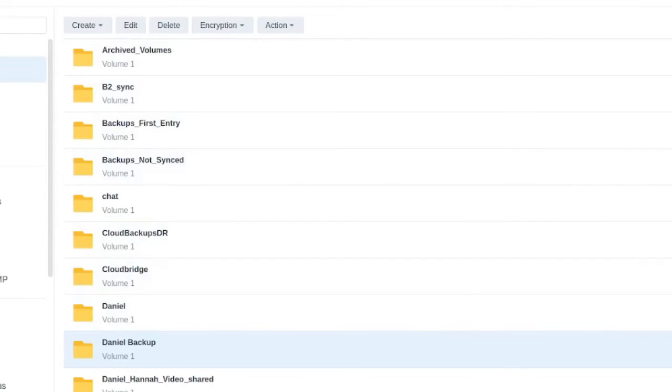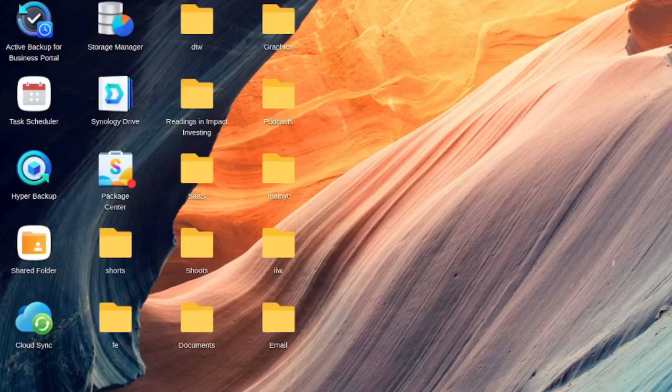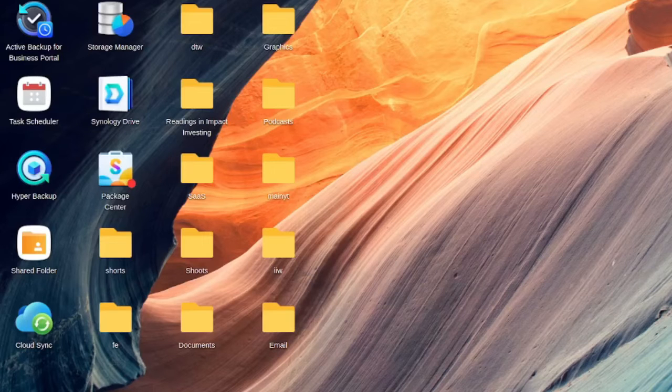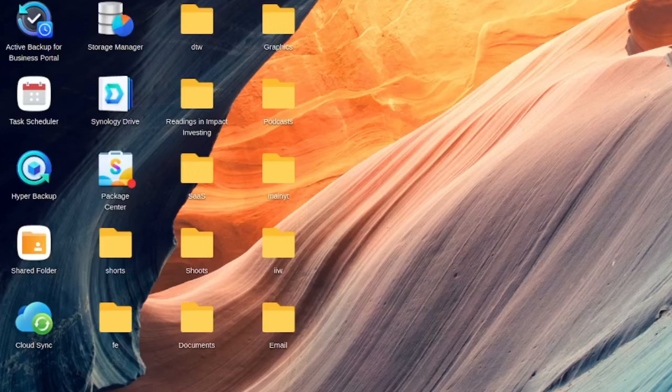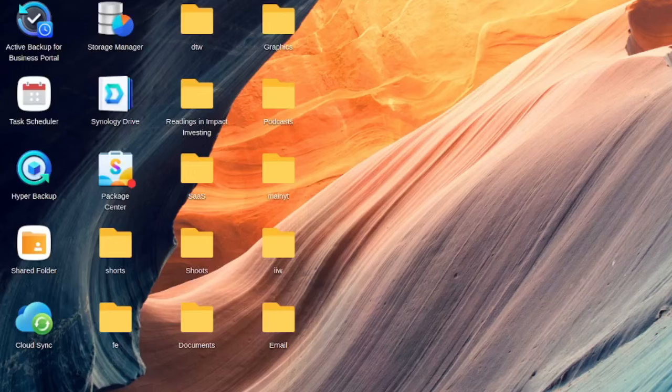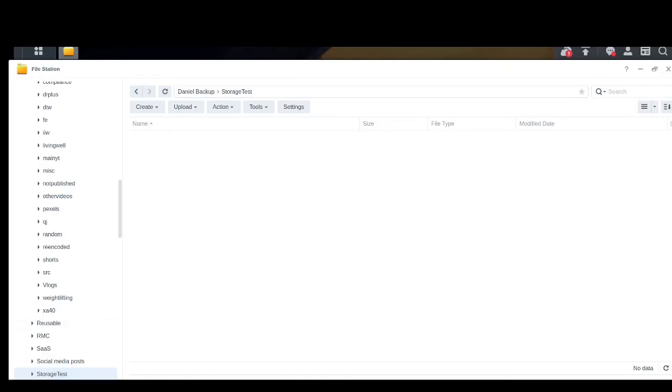Now just to show what happens if I try to exceed the capacity, we have about 700 spare. Let's say I try to put a gigabyte of data into the folder.